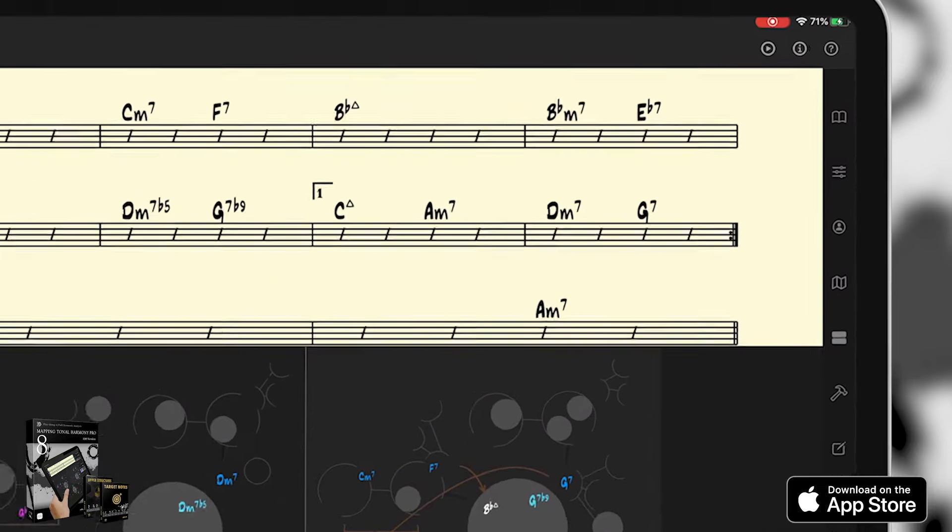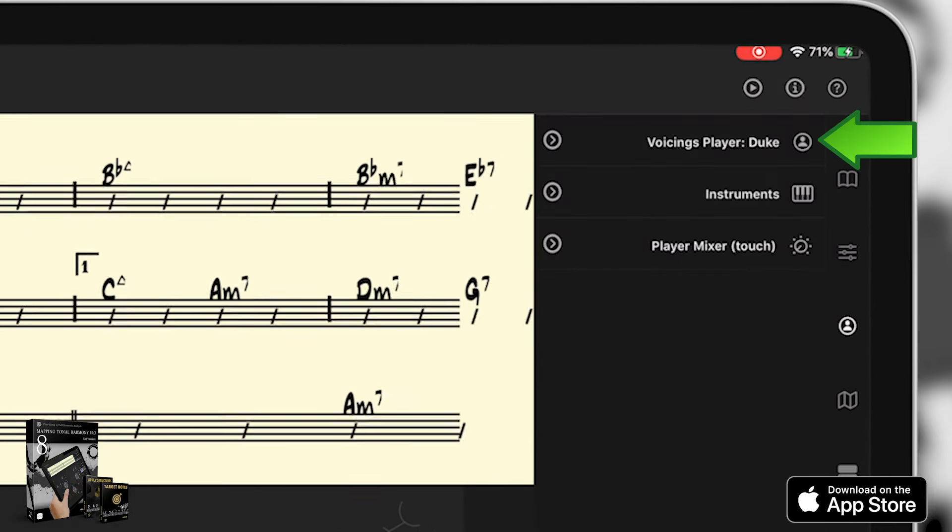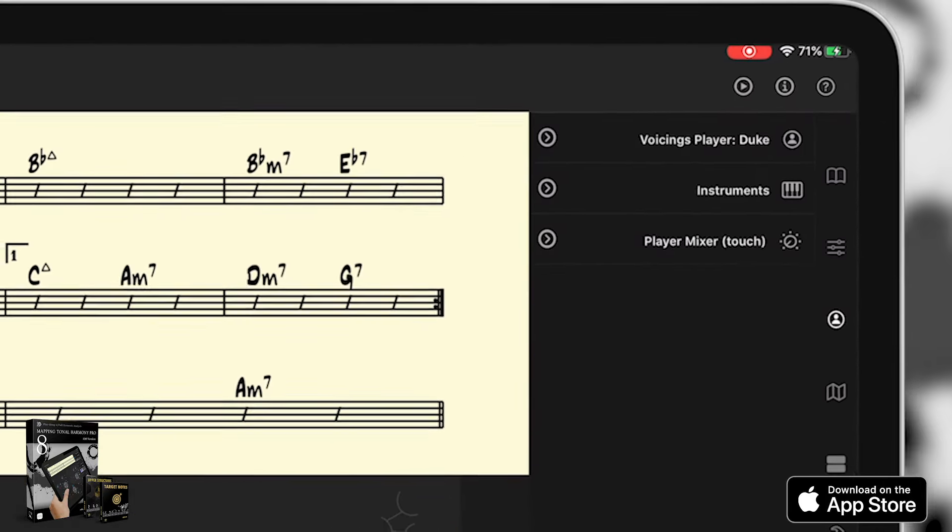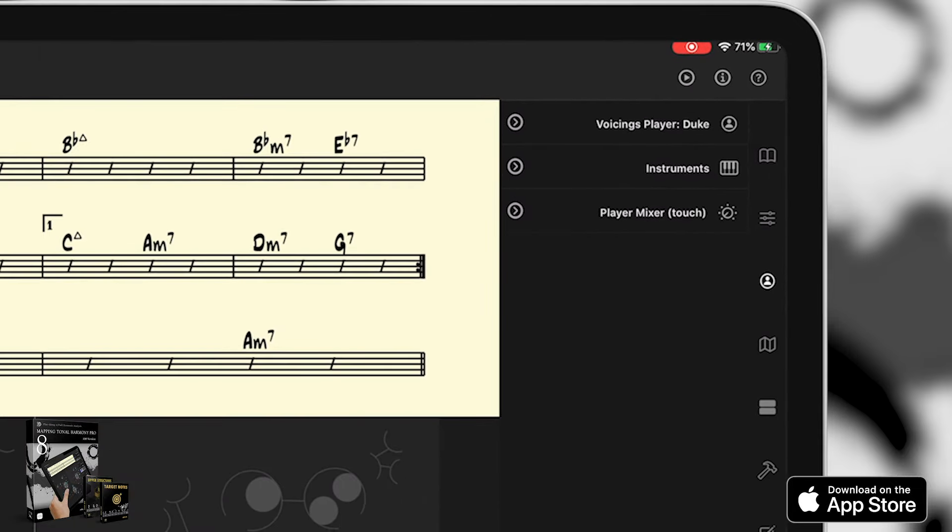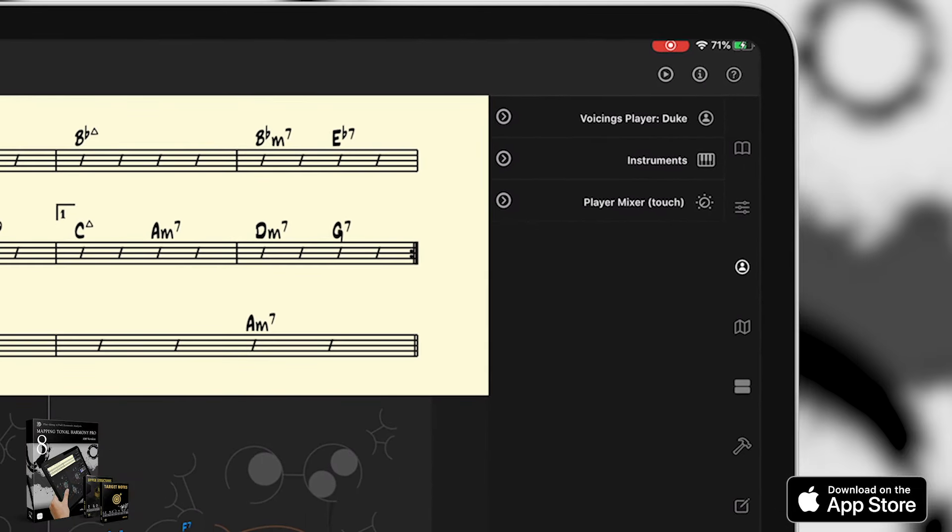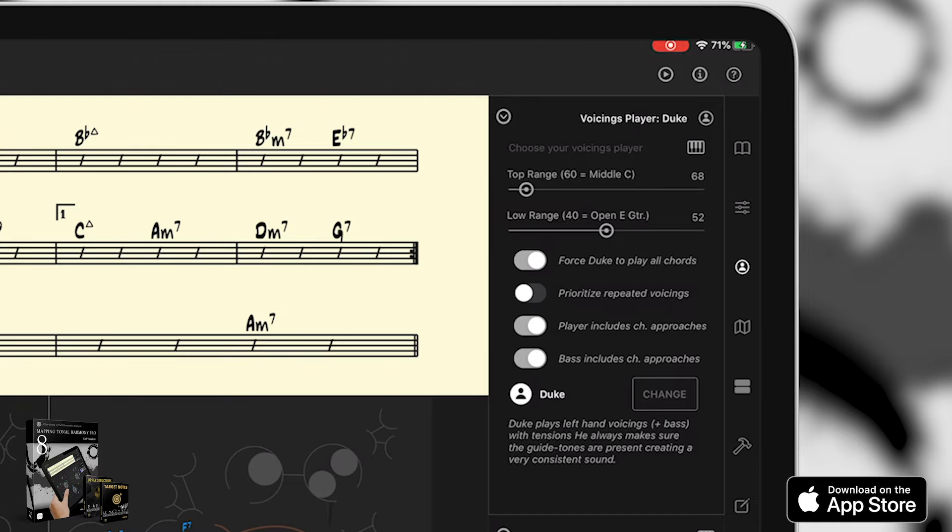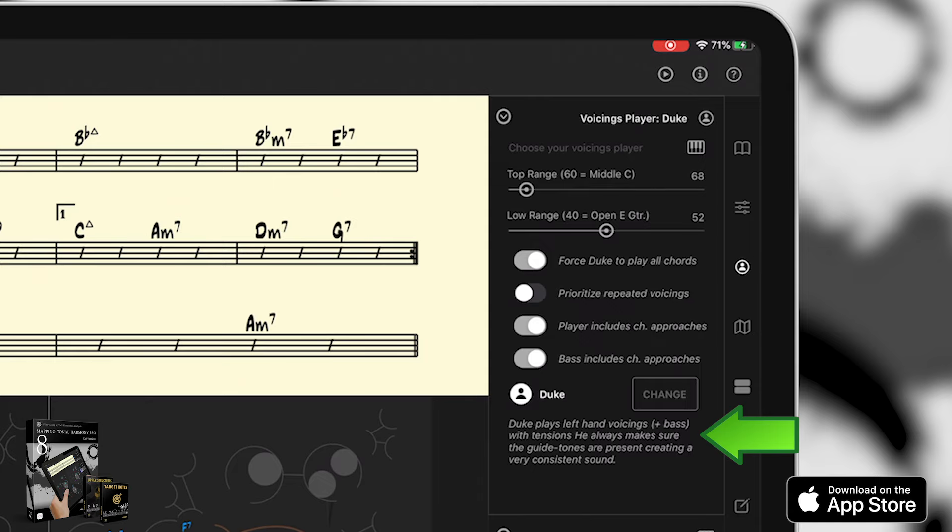So far, the piano player has been Duke. But let's load some other player. You can access all the player settings and the different players available using the players menu here. There are plenty of useful parameters to tweak the way a player performs. But I will show them to you on another tutorial. For now, let's see how Duke was creating his voicings. Duke plays left hand voicings and bass with tensions. He always makes sure the guide tones are present, creating a very consistent sound.